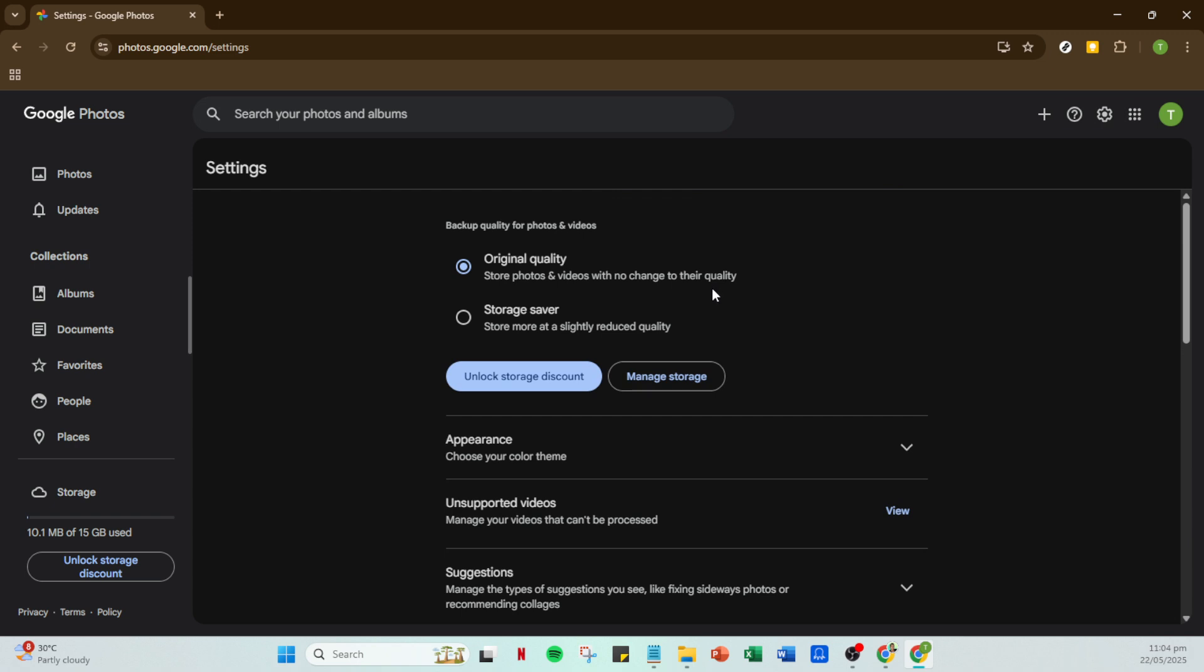While this can be useful for conserving space, it does compress your videos, thus reducing their quality. If maintaining the highest quality is your priority, you must steer clear of this setting. If you find yourself with Storage Saver selected, switching it to Original Quality is quite straightforward.